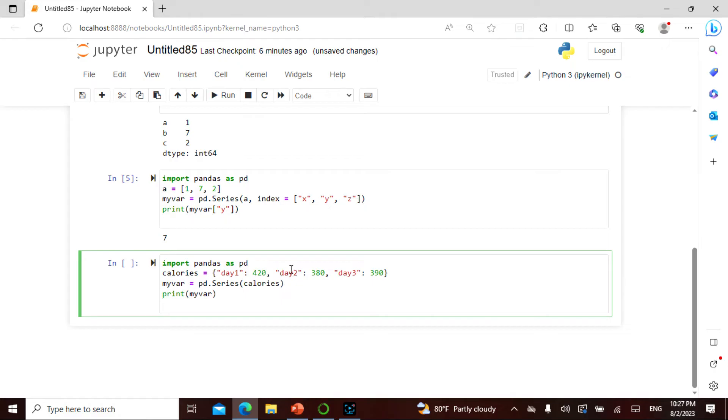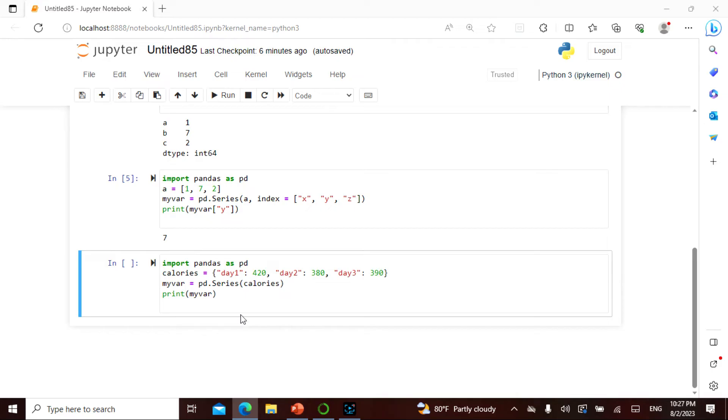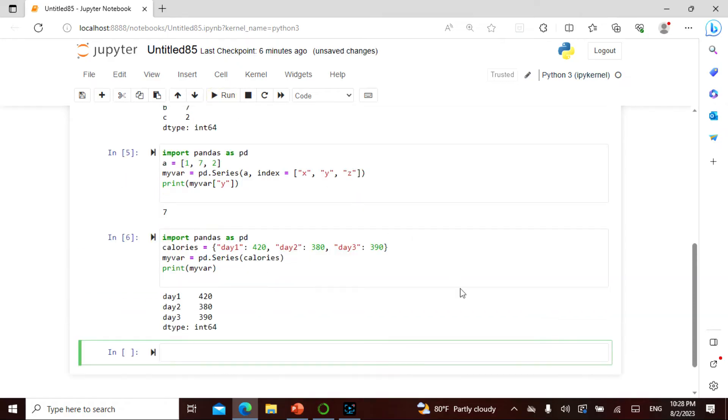The dictionary is always telling day one is 420, day two is 380, day three is 390. You can also say this is the amount of dollars, this is calories, and dictionary we know it is in the flower brackets. Now I say pd series and I put in the calories and I say print this. This is going to give me in this format.